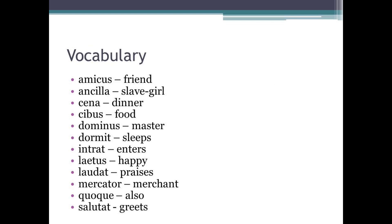Now that you've been introduced to the Nominative and Accusative cases, let's look at some more vocabulary. Amicus is a friend. Ancilla is a slave girl. Cena means dinner. Cibus is food. Dominus is a master. Dormit means sleeps. Intrat means enters. Laetus is happy. Laudat means praises. Mercator is a merchant. Quoque is also. And finally, salutat means greets.